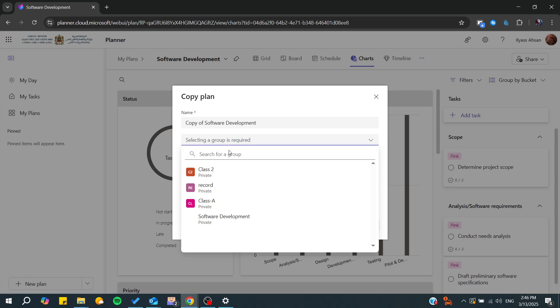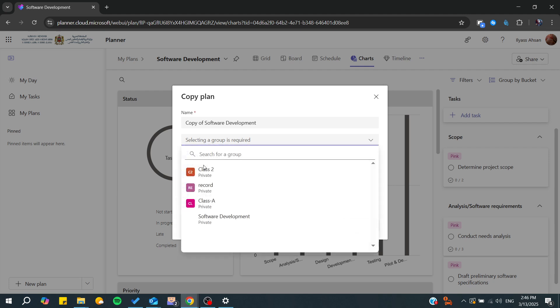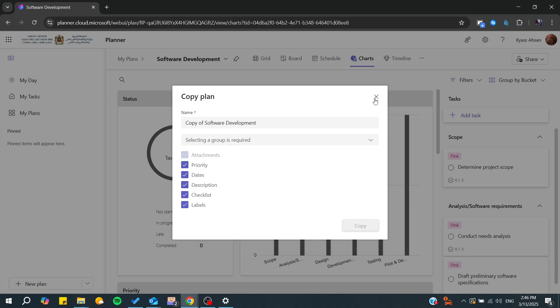For example, you can add the attachment, checklist, labels, whatever you like, and you select the group where you want to copy this plan to. Then you click on copy and confirm.